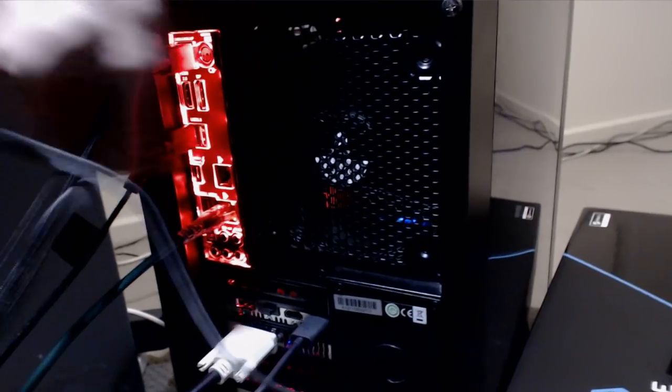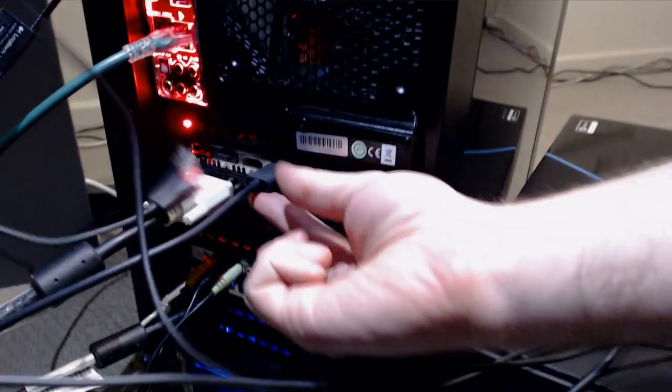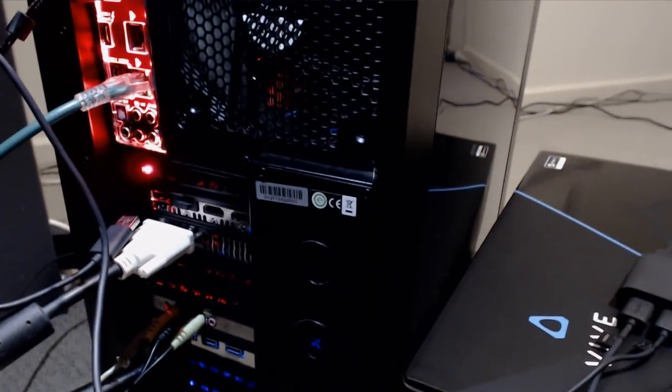It'll be a USB cable, disconnect that, and an HDMI cable, disconnect that. Some people use an HDMI to DisplayPort converter. Either way, disconnect that as well.